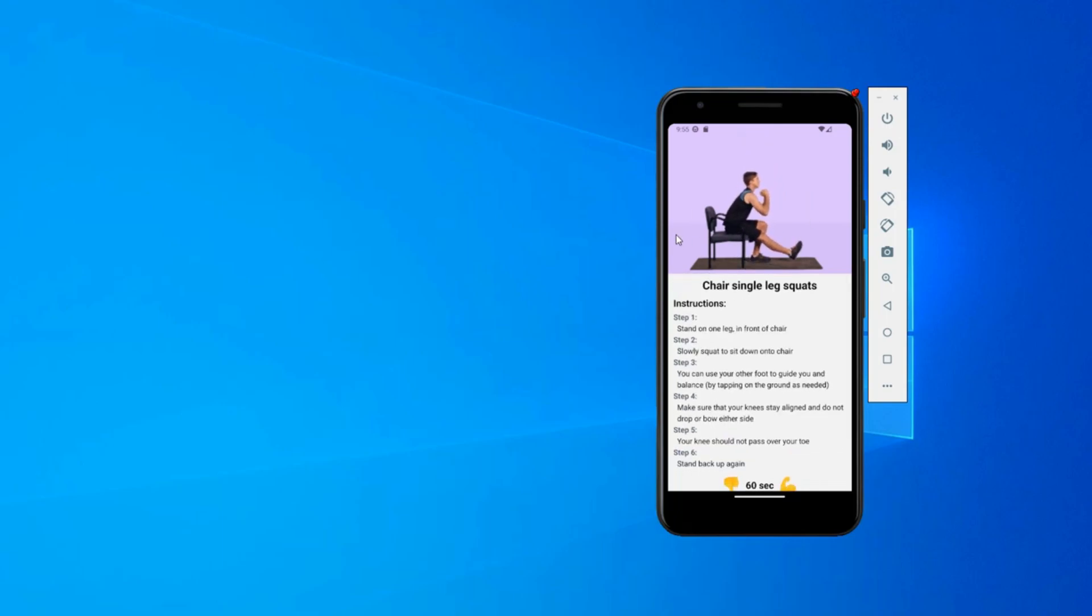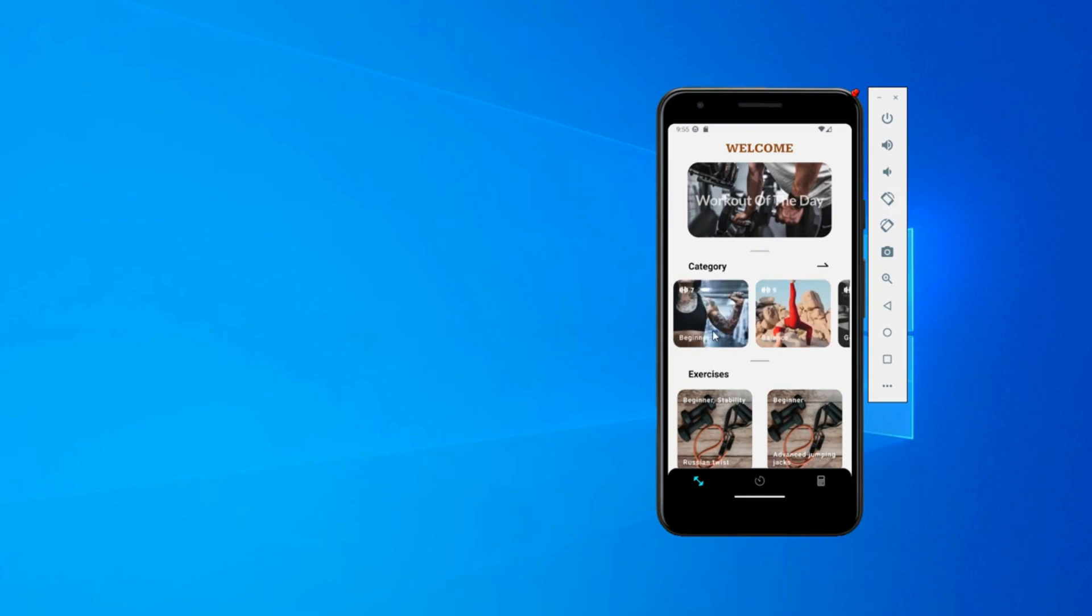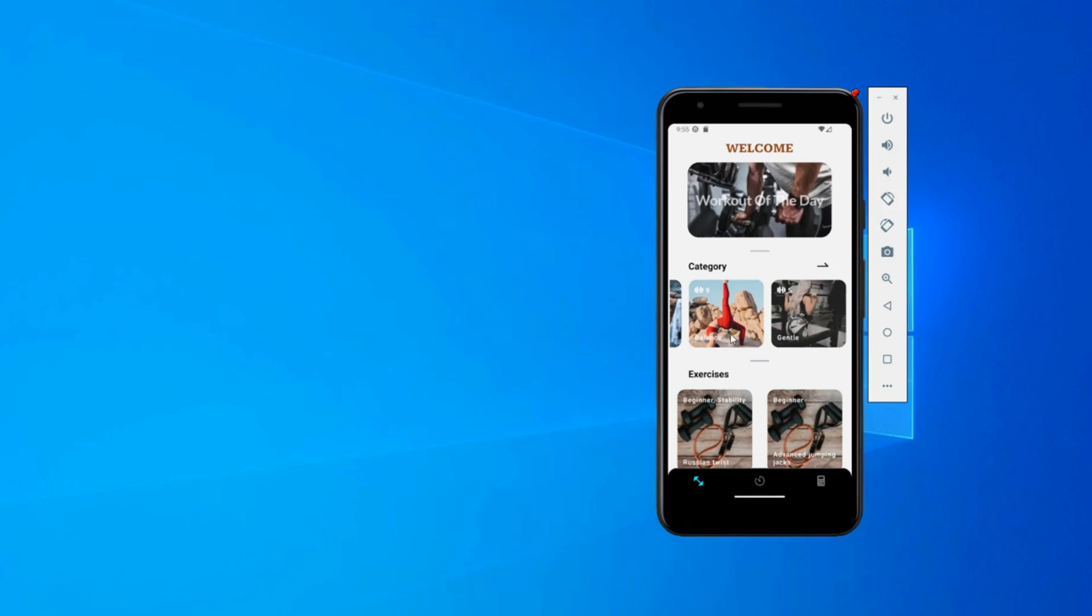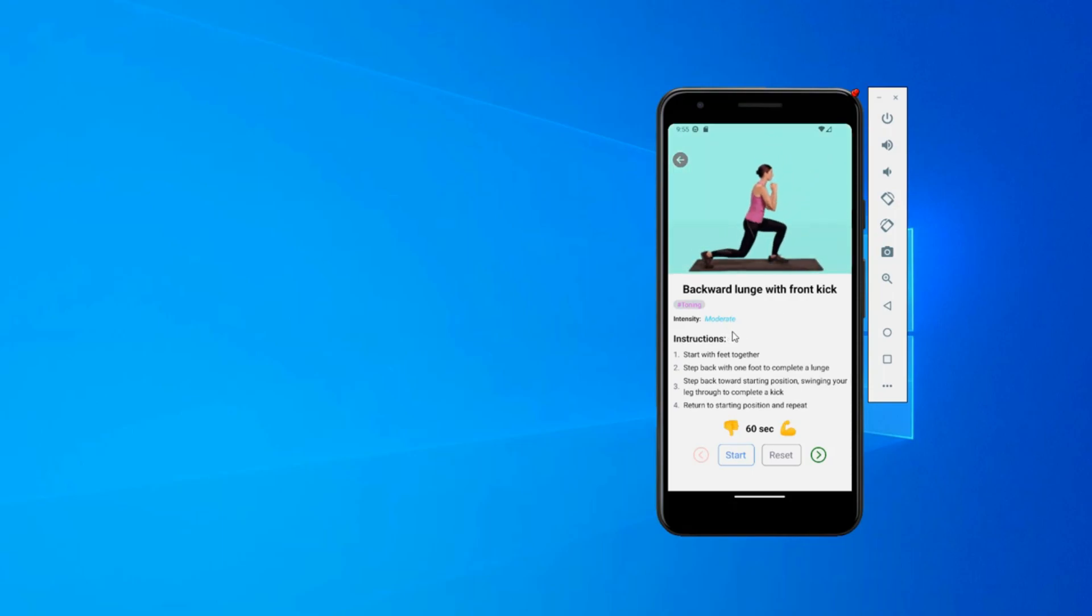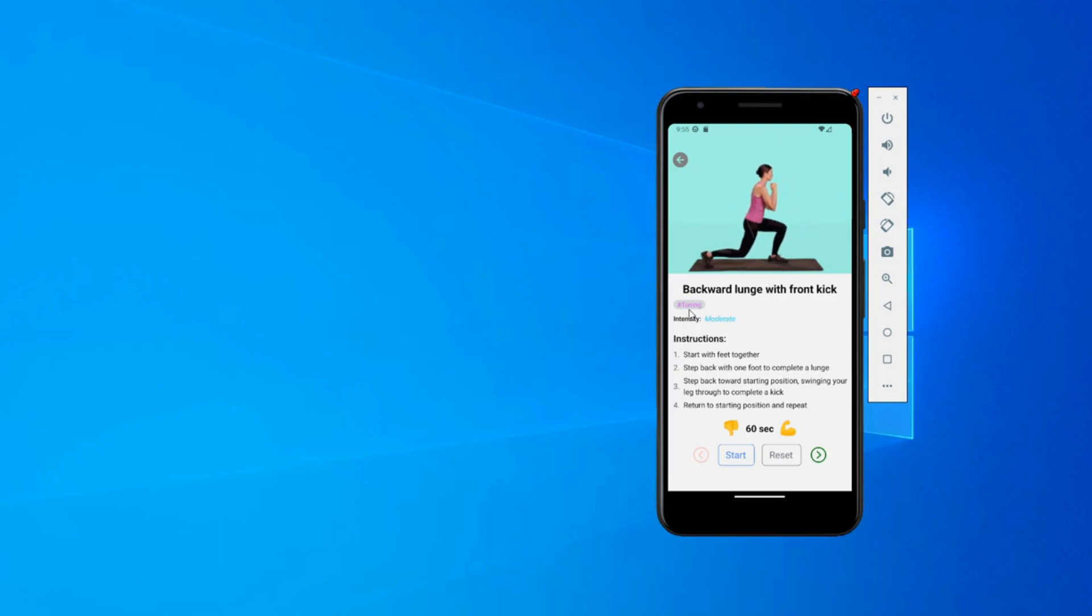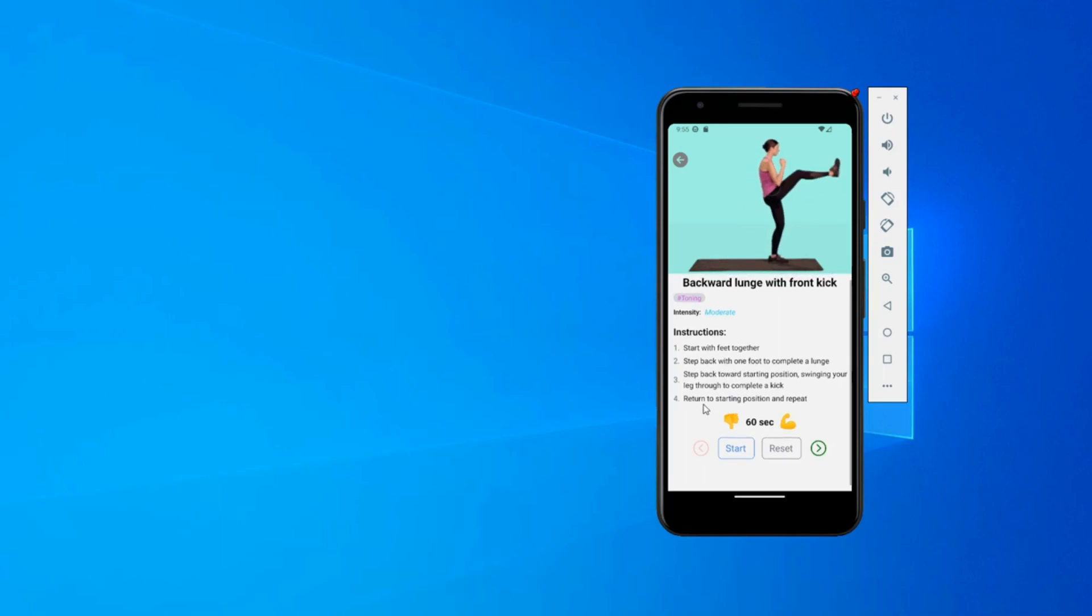You can go back and here we have categories. We have beginner, we have balance. Let's say I click on balance for example. You can see it's loading, that means it's fetching from the backend. Here you can see there are levels and instructions.